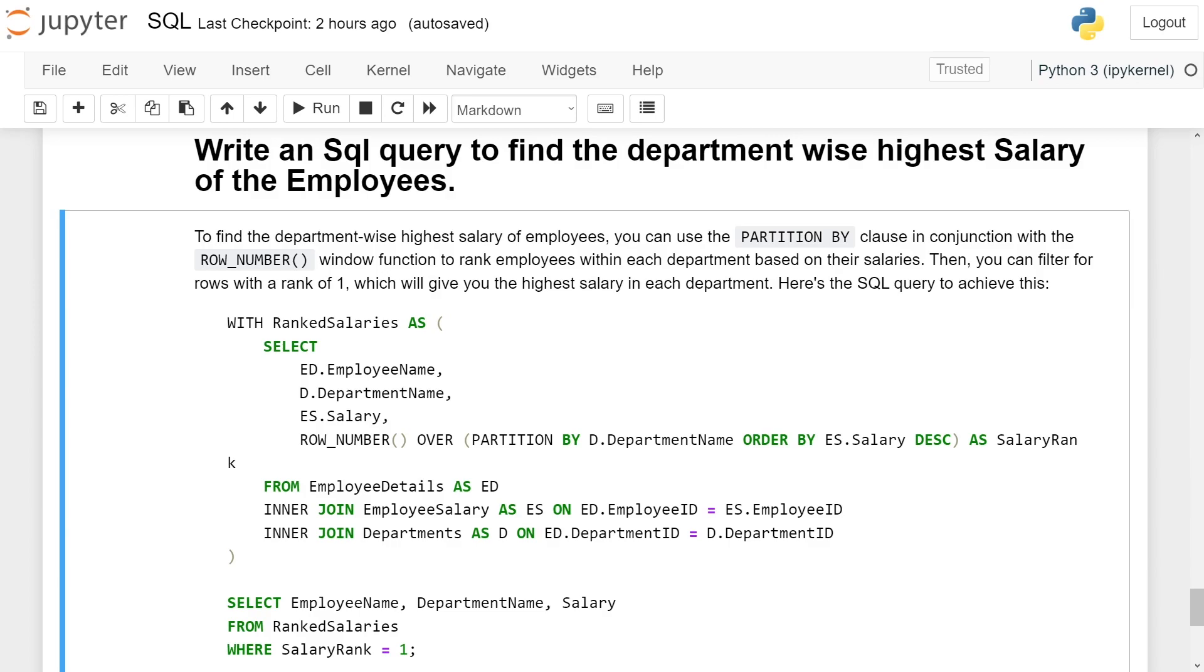We are using PARTITION BY D.DepartmentName ORDER BY ES.Salary in descending order, giving it the alias SalaryRank.